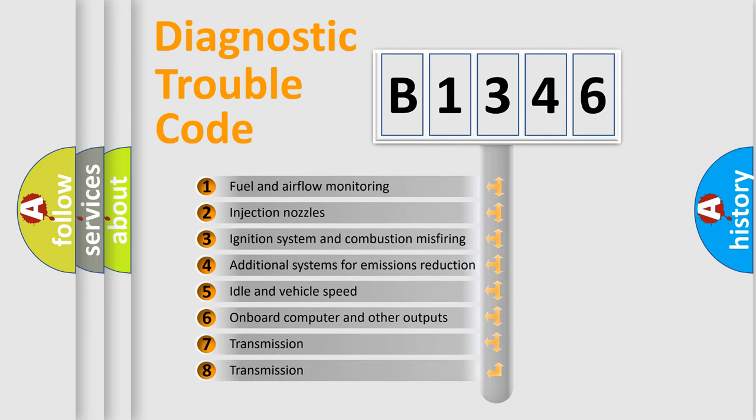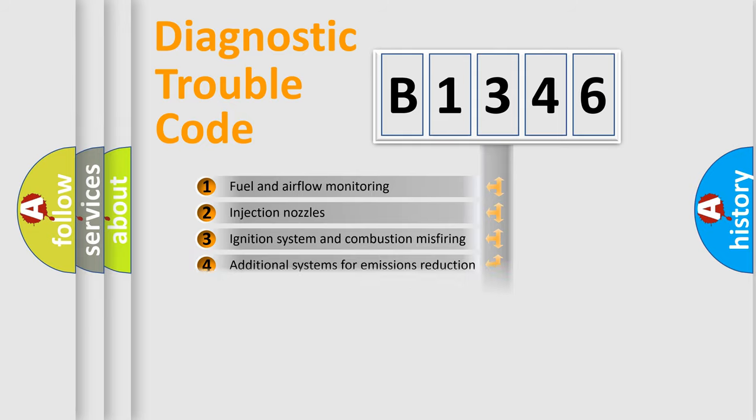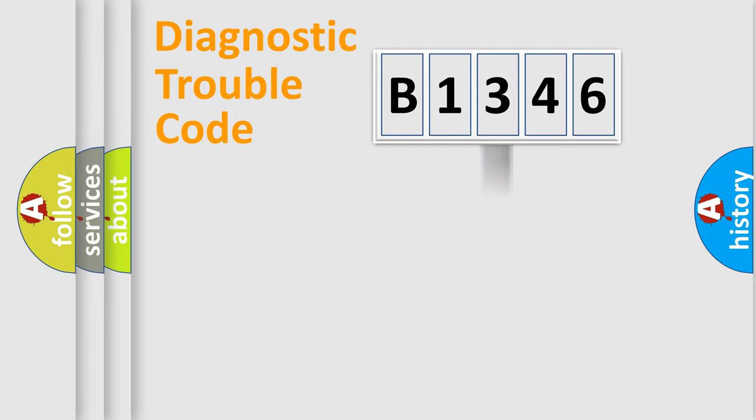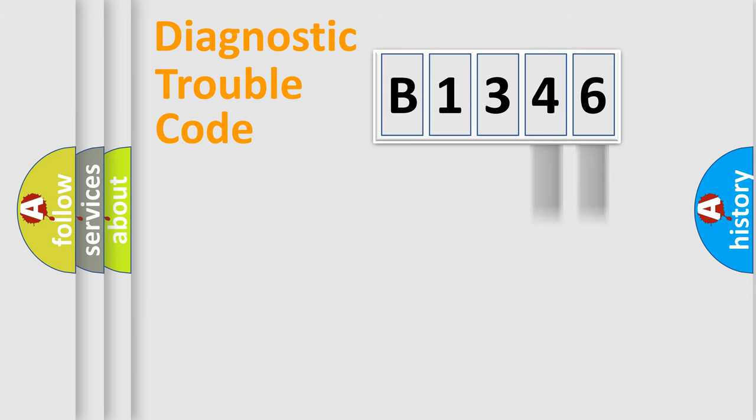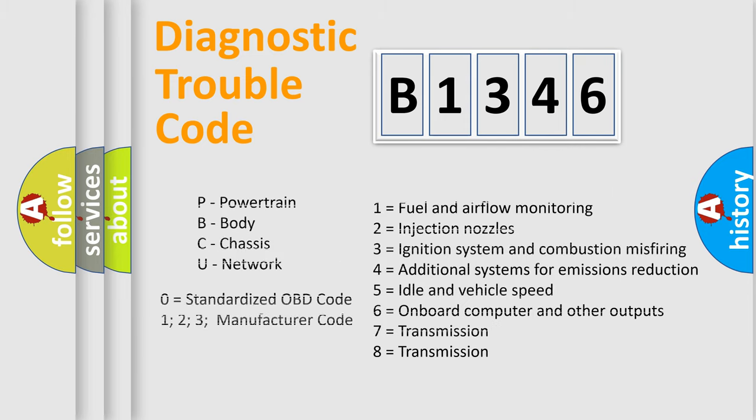The third character specifies a subset of errors. The distribution shown is valid only for the standardized DTC code. Only the last two characters define the specific fault of the group. Let's not forget that such a division is valid only if the second character code is expressed by the number zero.